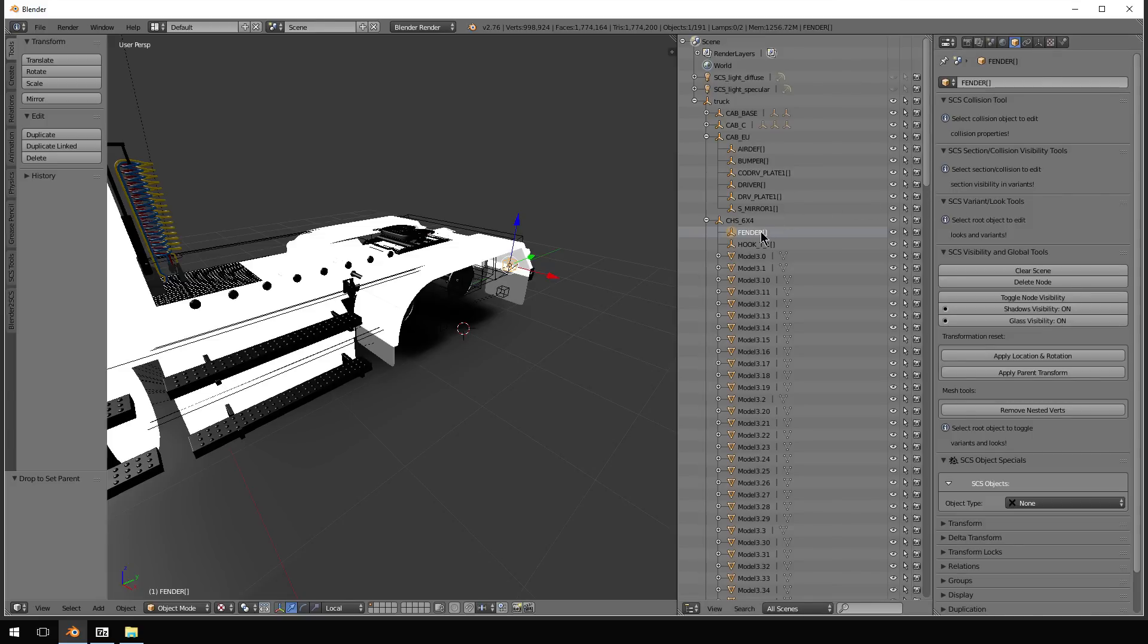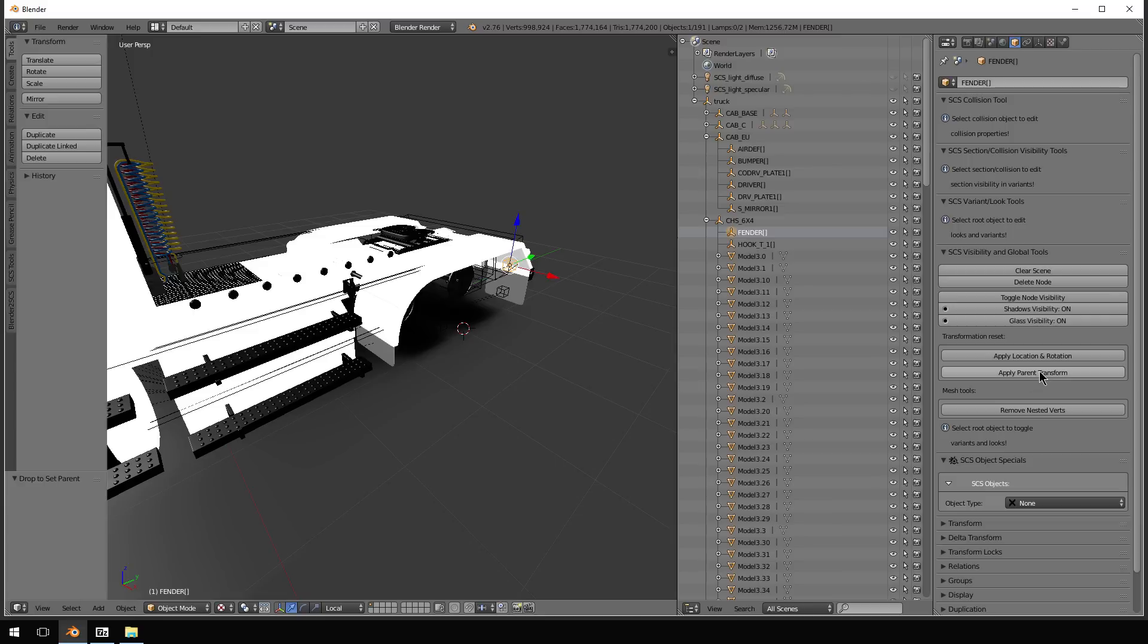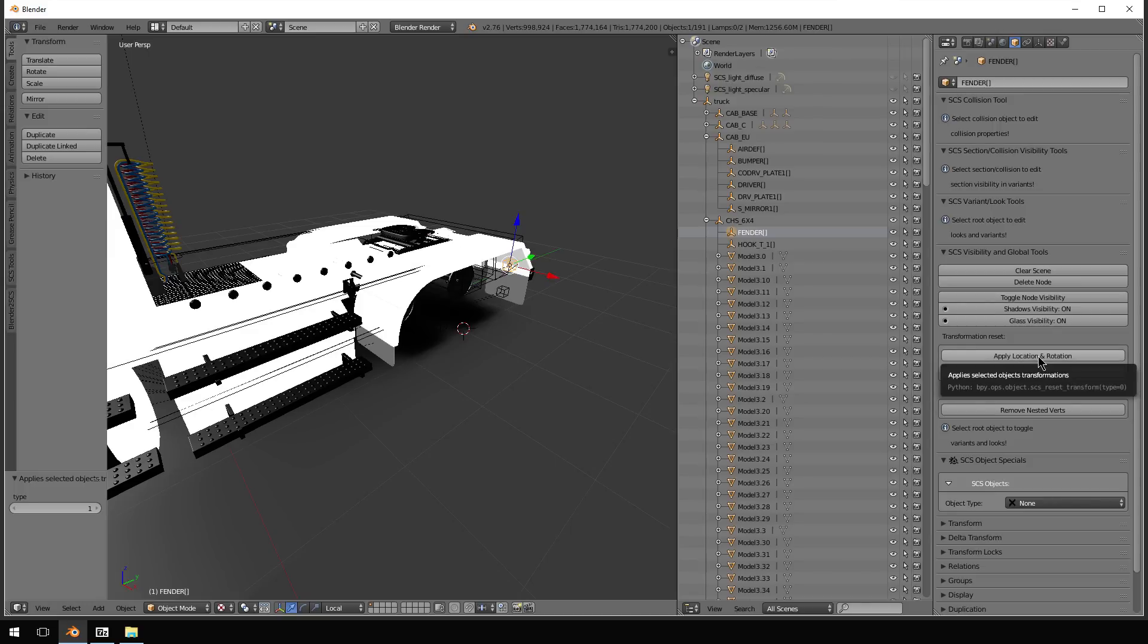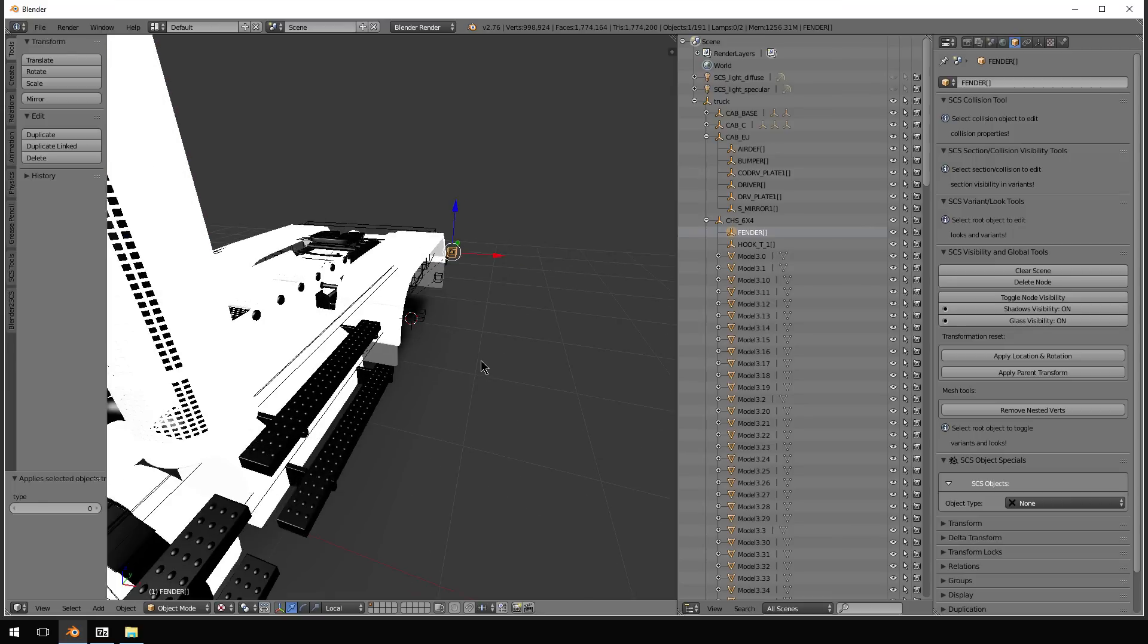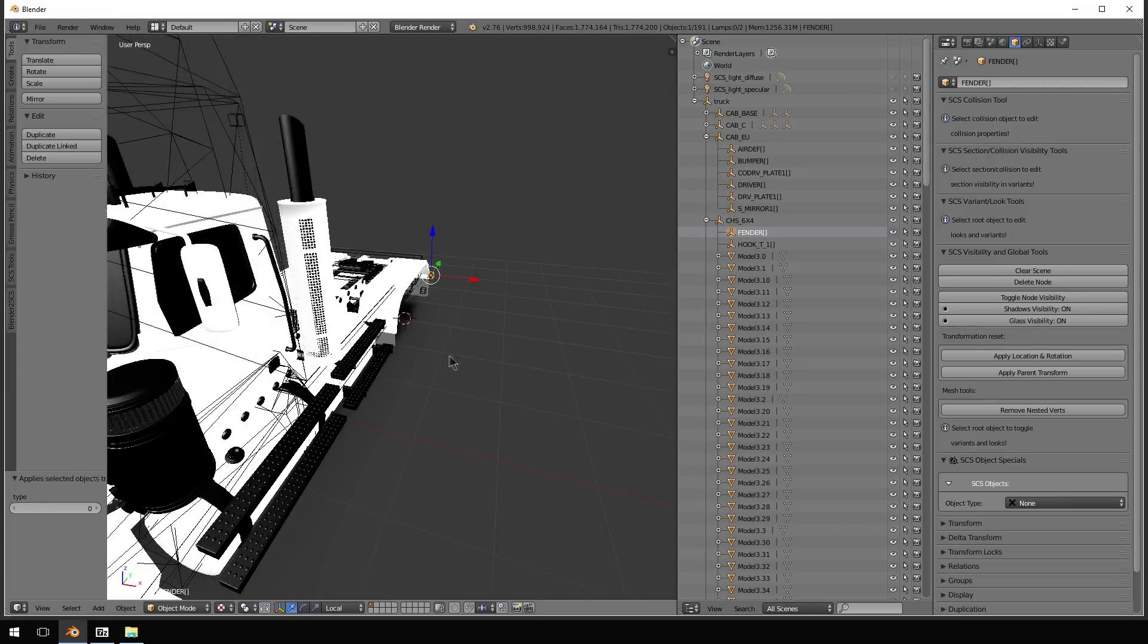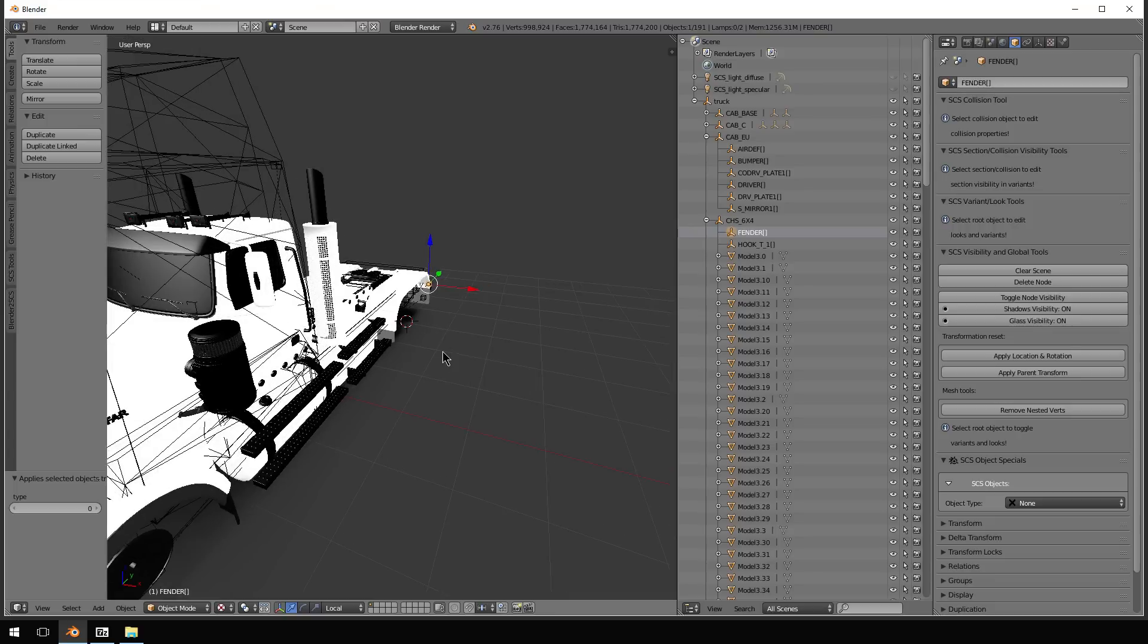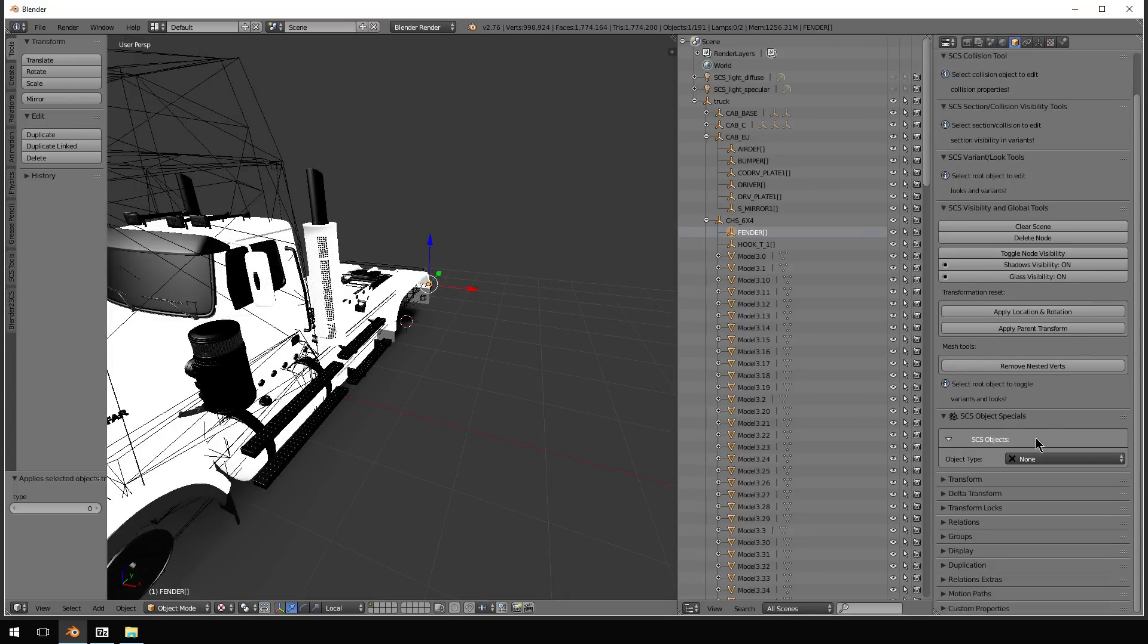Once you have changed the name and made something a parent of it, you do need to do two things. Apply parent transform. So now that associates it with the chassis. And then you also have to apply location and rotation.